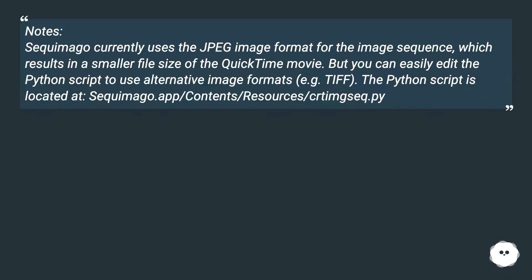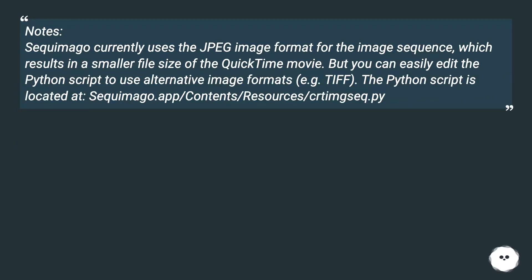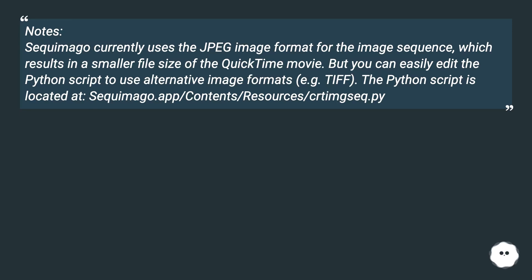Notes: Sequemago currently uses the JPEG image format for the image sequence, which results in a smaller file size of the QuickTime movie. But you can easily edit the Python script to use alternative image formats, for example TIFF. The Python script is located at sequemago.app/Contents/Resources/CreateMSIT.py.